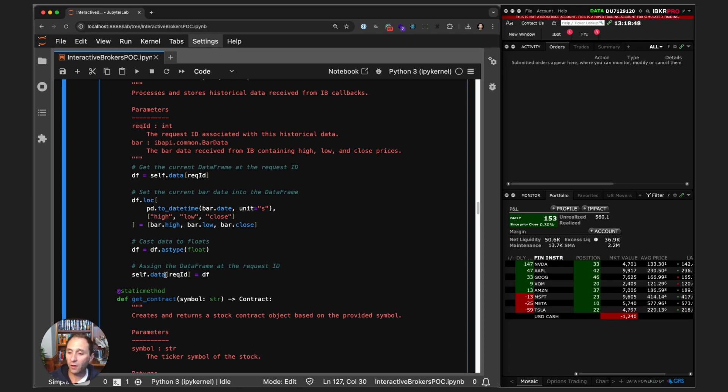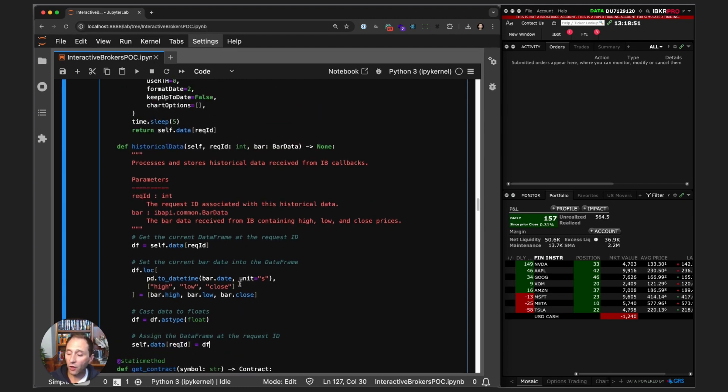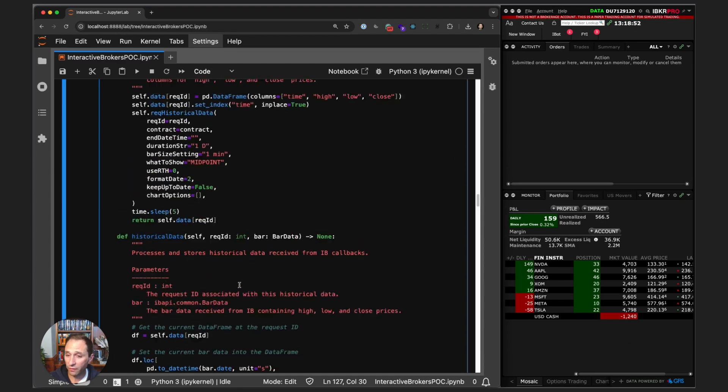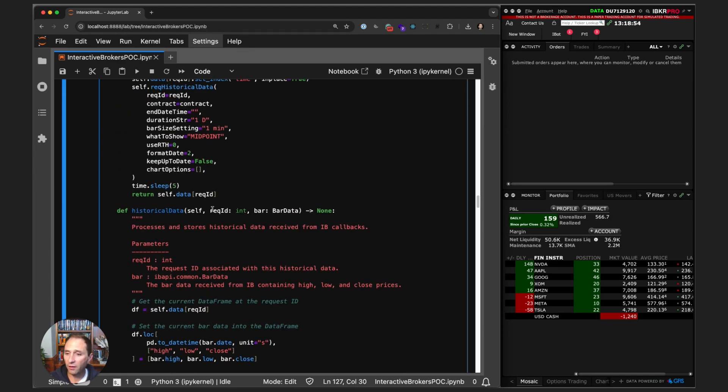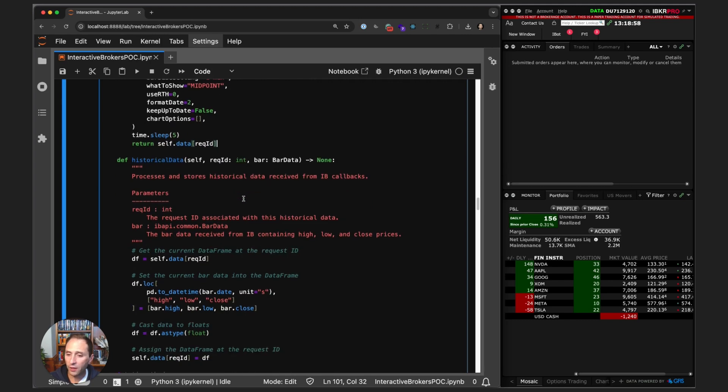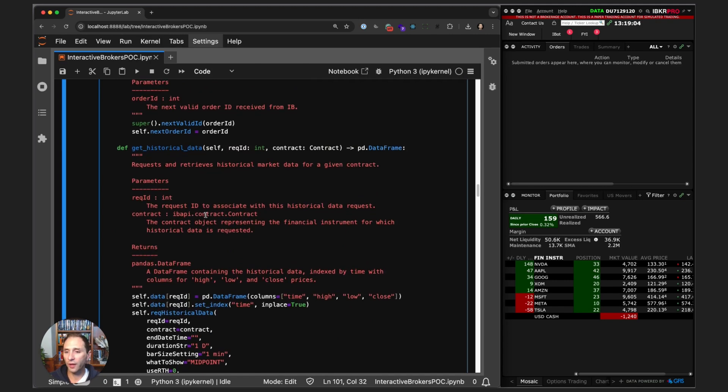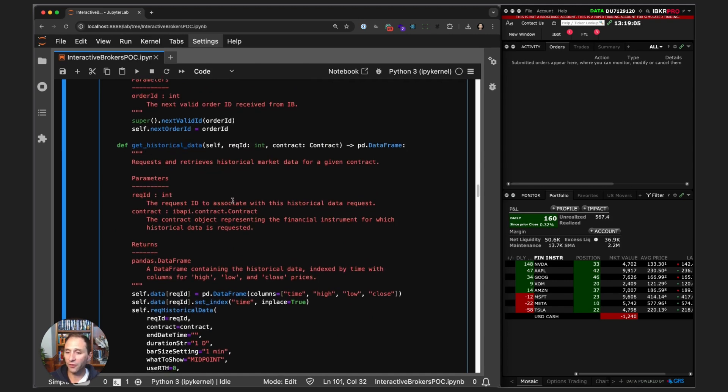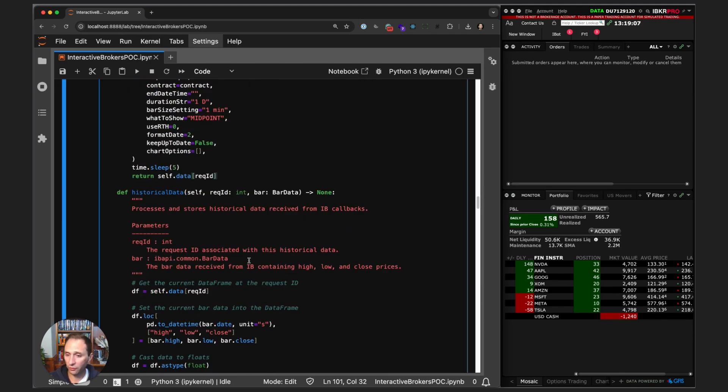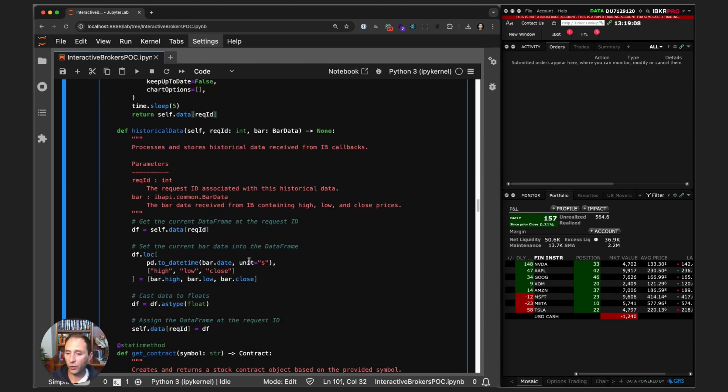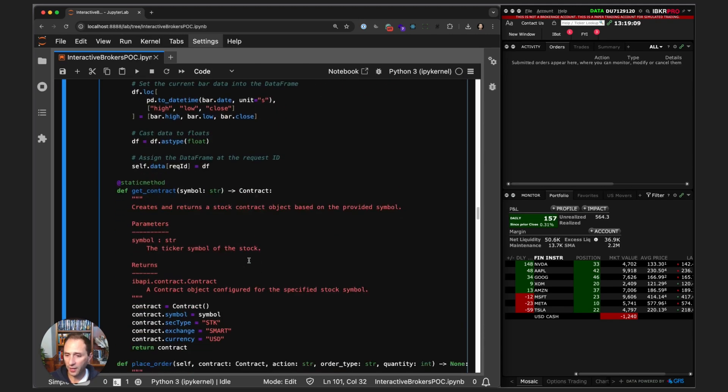We set that data frame equal to our class level variable at request ID. This all happens within five seconds, and then self.data is actually populated and returned. All of this is happening very quickly in a couple seconds. When you call get_historical_data, the result is a pandas data frame full of historical data.